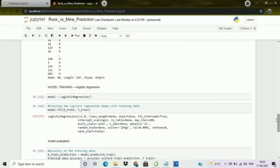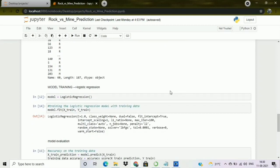Now we will be training our machine learning model. I am creating a new variable model using the logistic regression function. Then we train this logistic model with training data using the fit function with X_train and Y_train variables. Once done, our machine learning model is trained and now we will evaluate it.